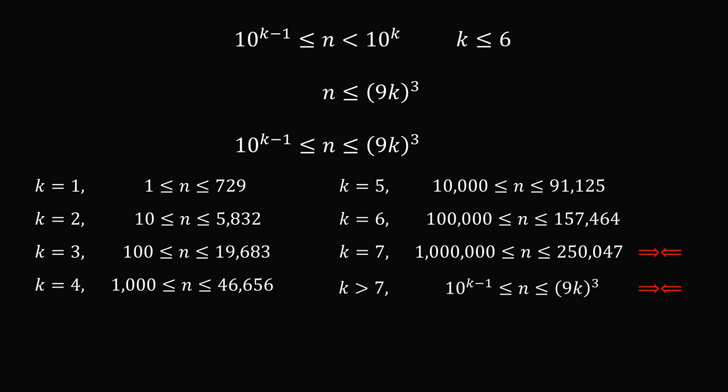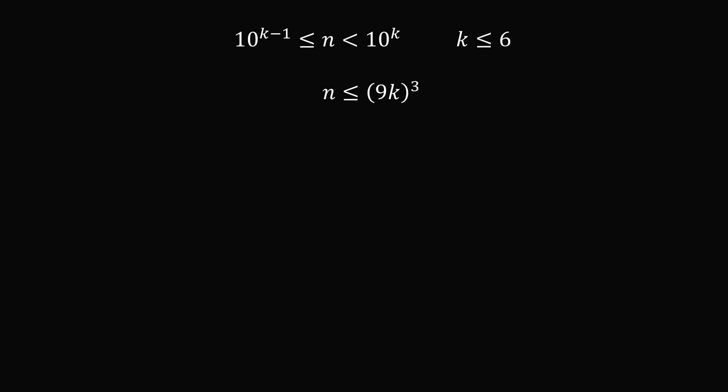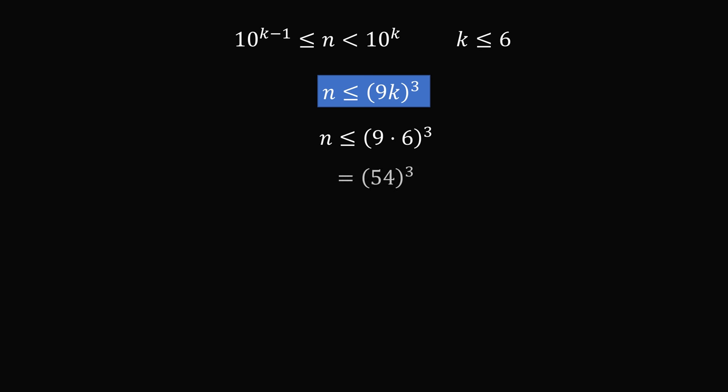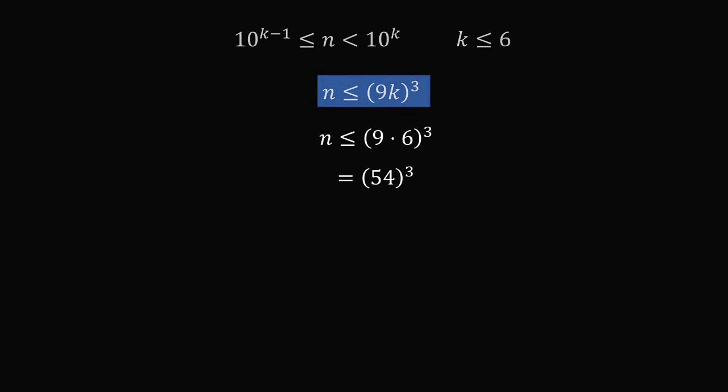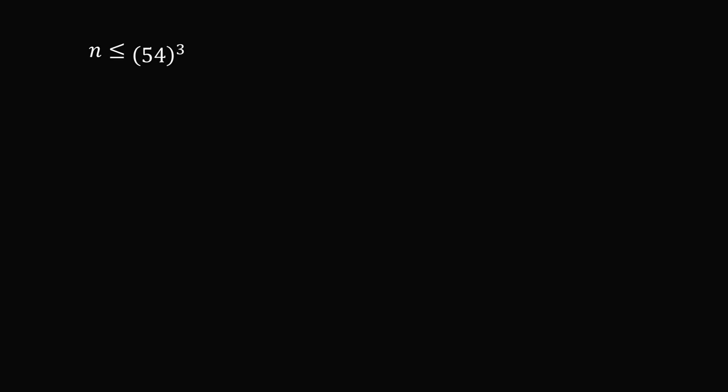So we've established one upper bound, but we can narrow this even further. Because we also know that n is less than or equal to 9k cubed, we can substitute in k is equal to 6. So then we get n is less than or equal to the cube of 9 times 6, and that is equal to the cube of 54. So this is a good upper bound for us. n is less than or equal to the cube of 54.